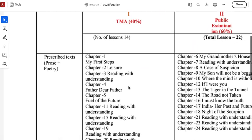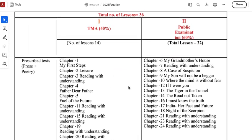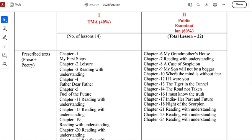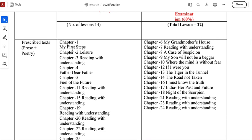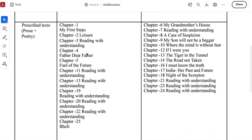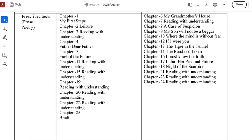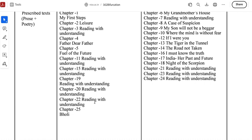If you look at the public examination, this is an updated list. We will come to Chapter 1: My First Steps; Chapter 2: Leisure; Chapter 3: Reading with Understanding; Chapter 4: Father Dear Father; Chapter 5: Fuel of the Future; Chapter 11: Reading with Understanding; Chapter 15: Reading with Understanding; Chapters 19, 20, 22; Chapter 3: Reading with Understanding; and Chapter 25: Bholi.